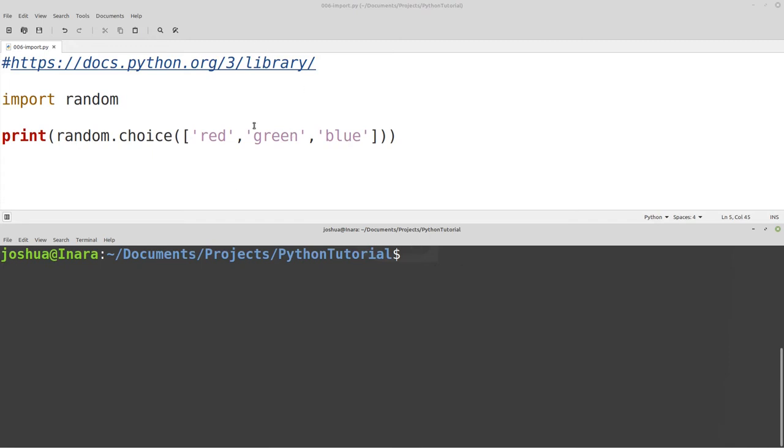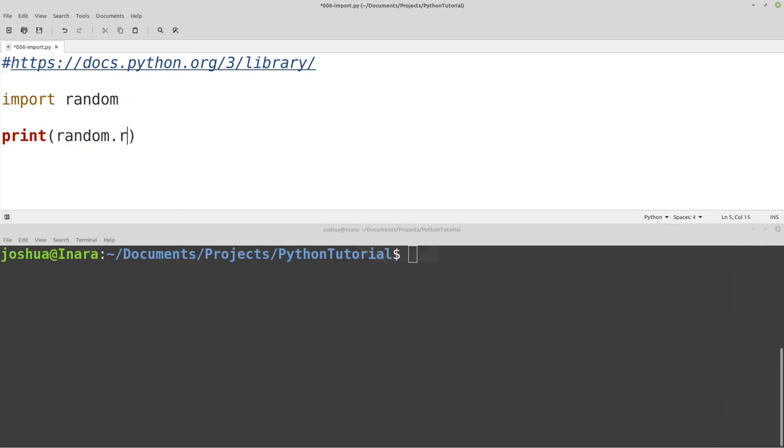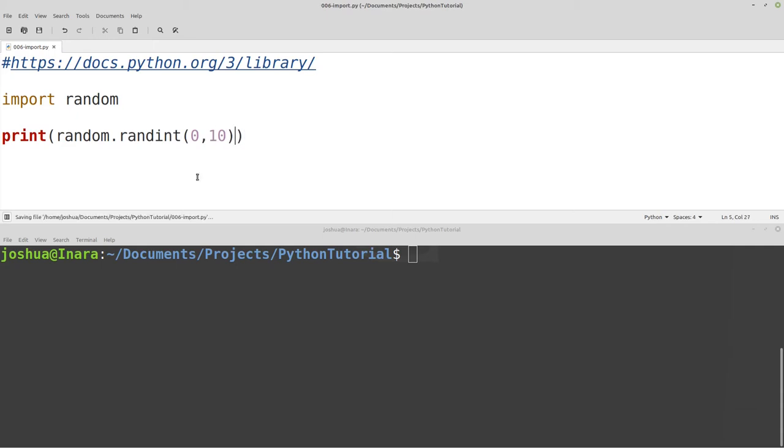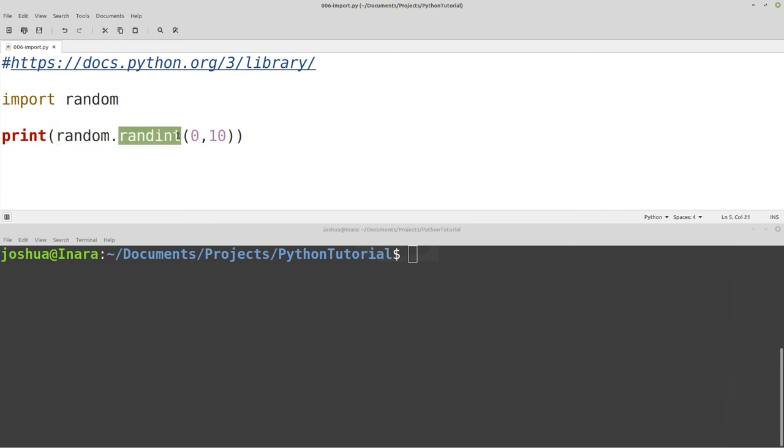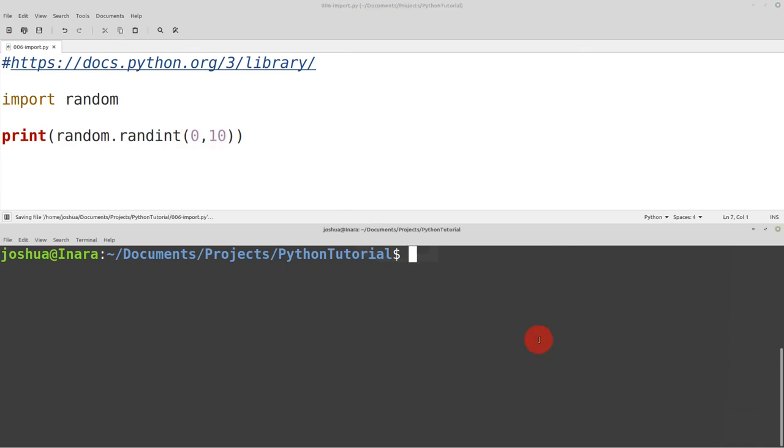Another function that we commonly use with random would be something like randint and then 0,10. Now notice that these functions are written with names that kind of tell you or give you a general idea of what they should do. So in this case, random.randint, what do you think that that does? It's also a function or method, and we're giving it a value 0 and 10. So most likely, it gives you back a random integer between 0 and 10. And that's what it does. So let's take a look at it.